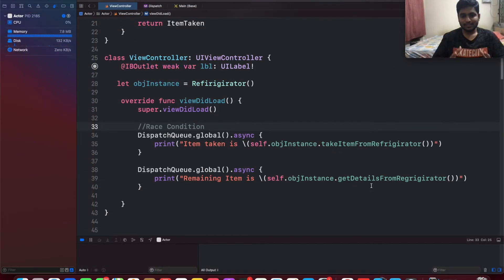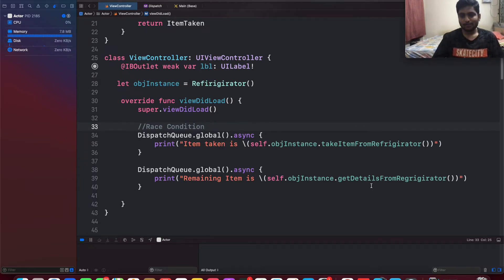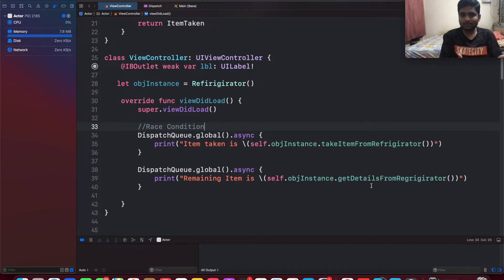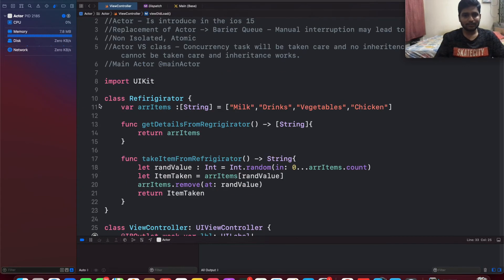To overcome this race condition, traditionally we used a barrier dispatch queue to resolve this problem. But that is more difficult to understand and there can be errors because those are manually interpreted. To overcome this particular issue, Swift has introduced actors.